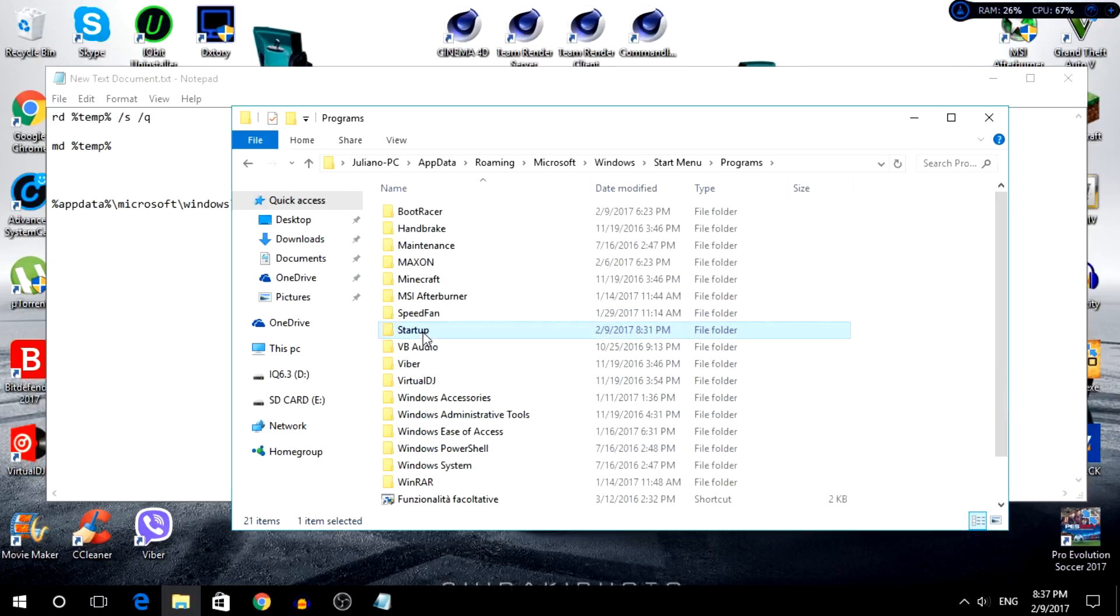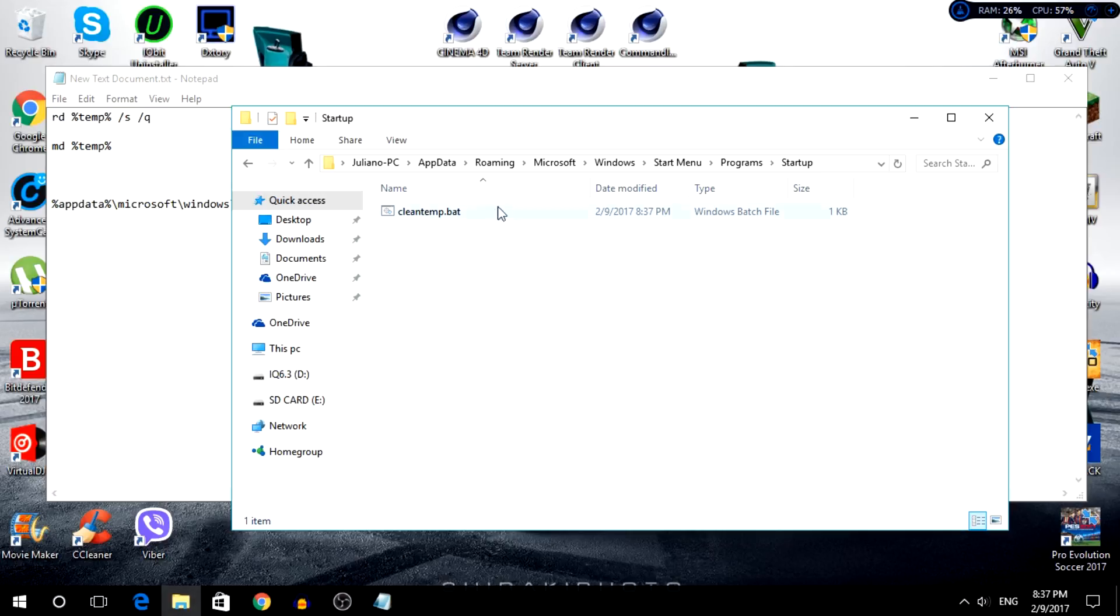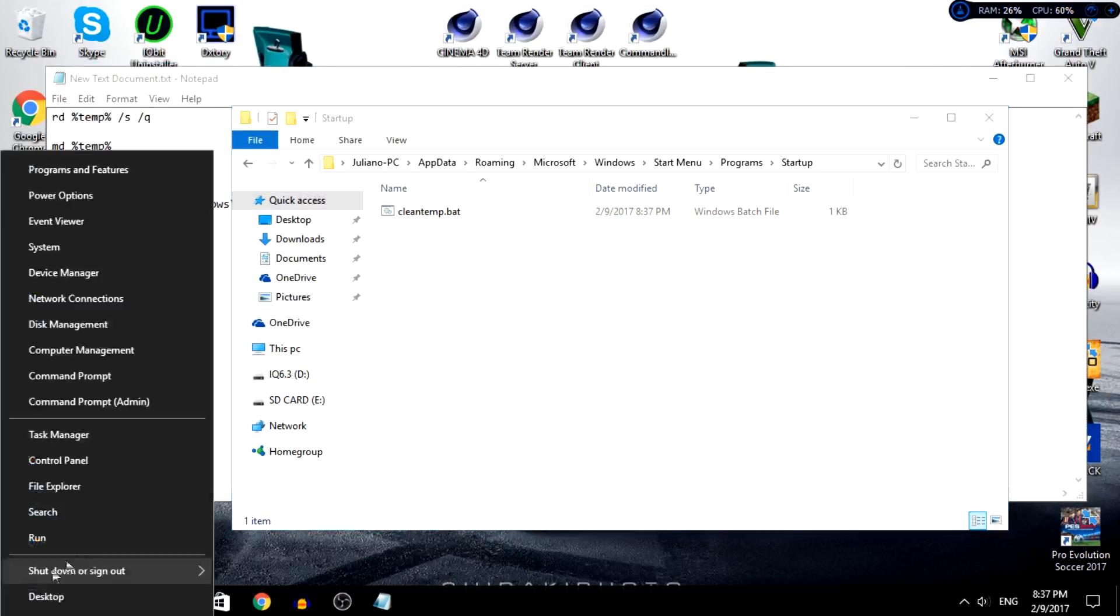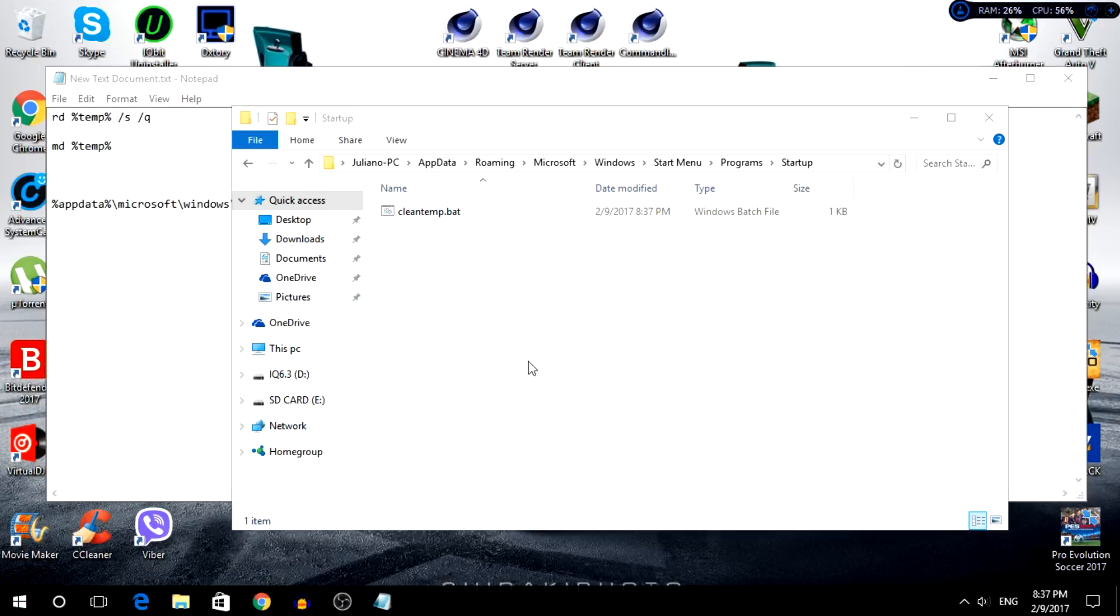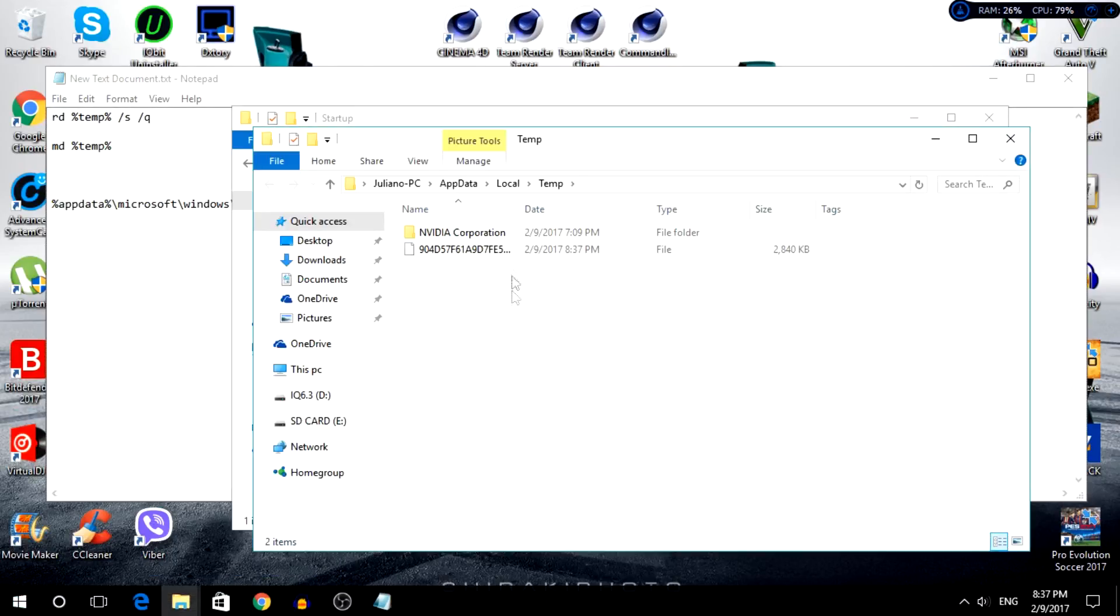Startup, and you have it right here. So if you want to clean it right now, just double-click it and boom, you're done. If we check the folder, it's going to be empty except for these files.